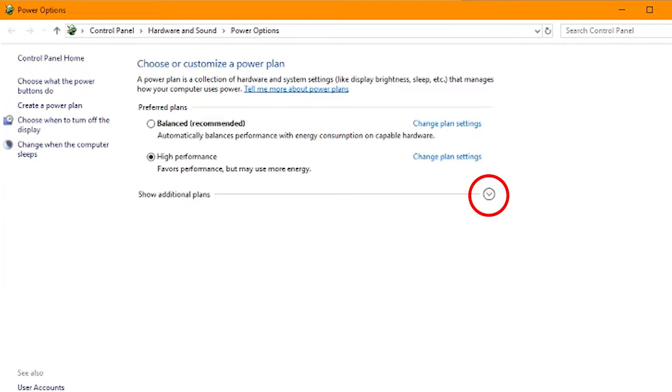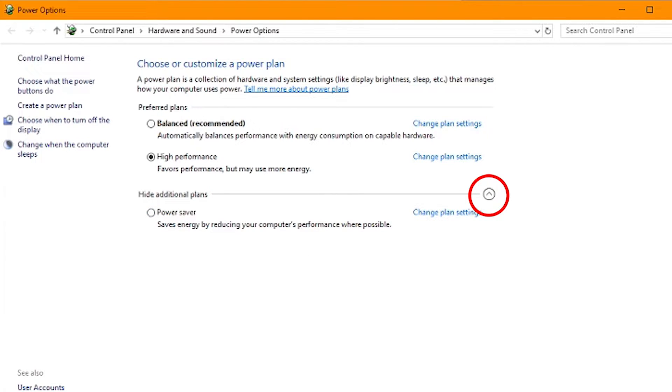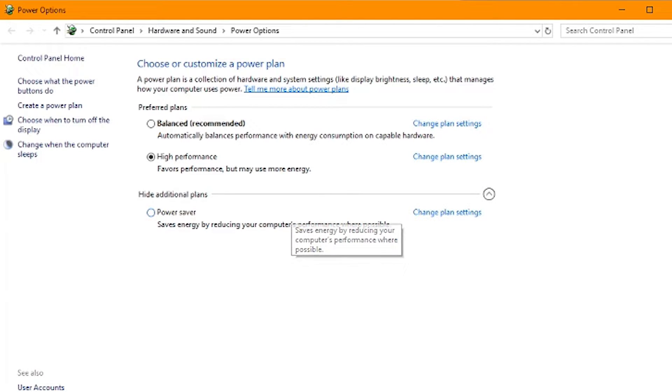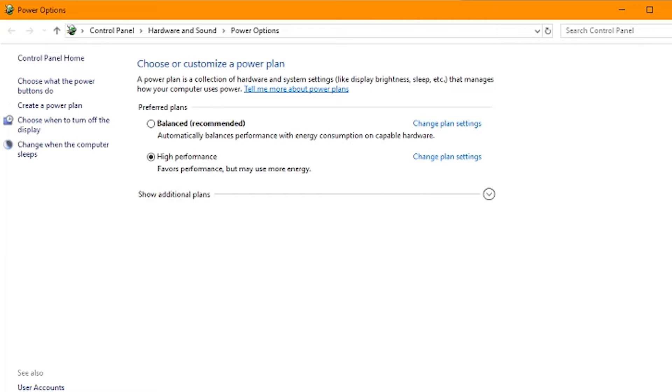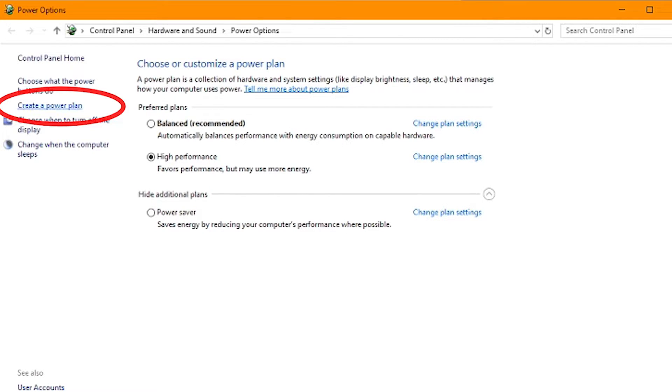Sometimes there's additional plans hidden under this little arrow for some reason. I don't know why they have this here. They should just show it by default, but they have it there. So with that said, what we're going to do is go to the left here and choose create a power plan.